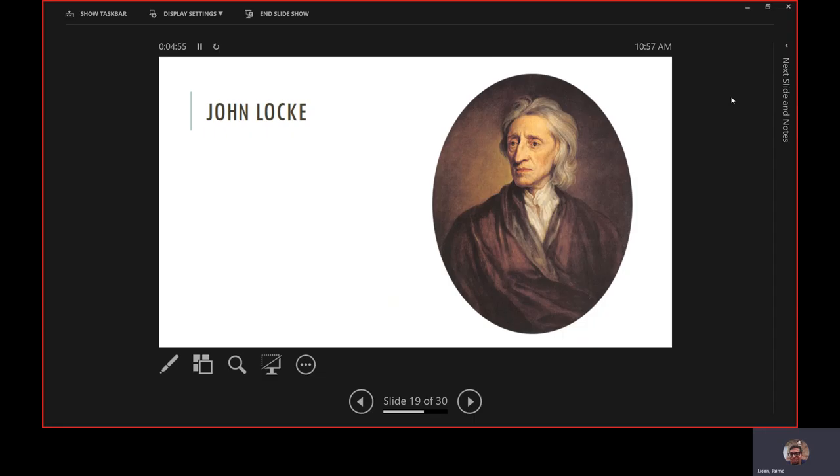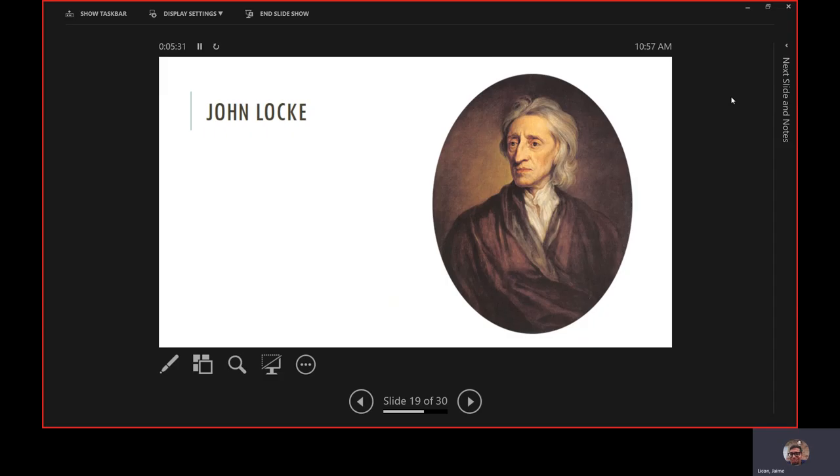We'll talk about John Locke, one of the most important men ever to live. He gives us our idea that we have three inalienable rights: life, liberty, and property. John Locke also said something bold: if a government does not support those rights, what do you have the right and maybe the obligation to do? Rebel. He says these are God-given rights. No government can take them away.